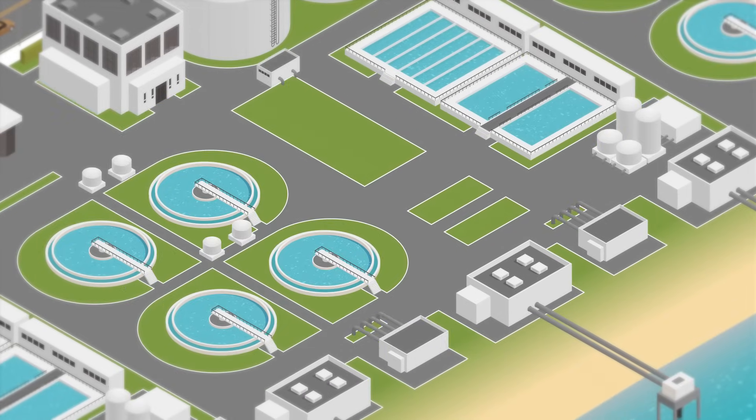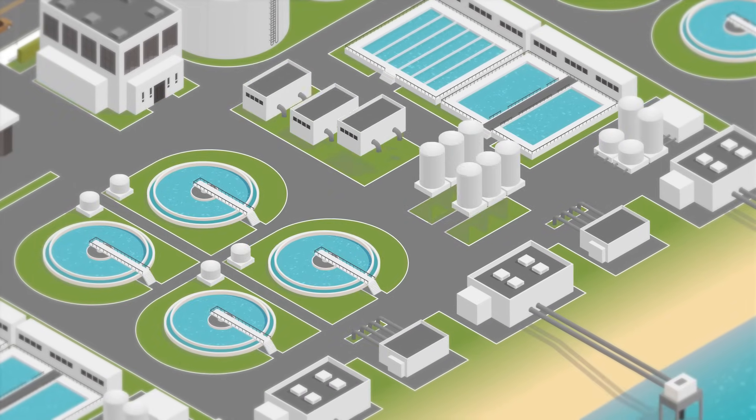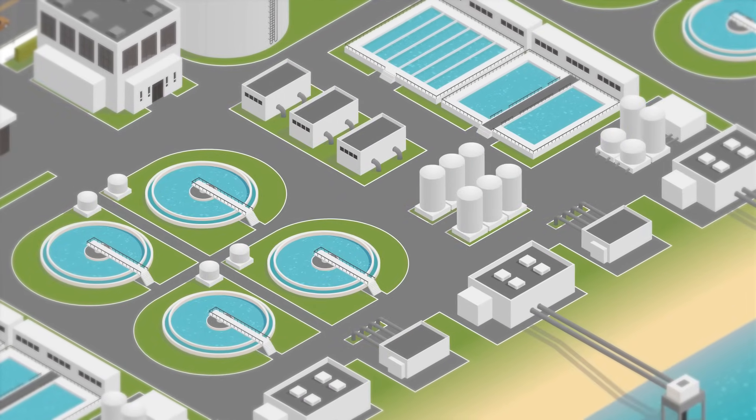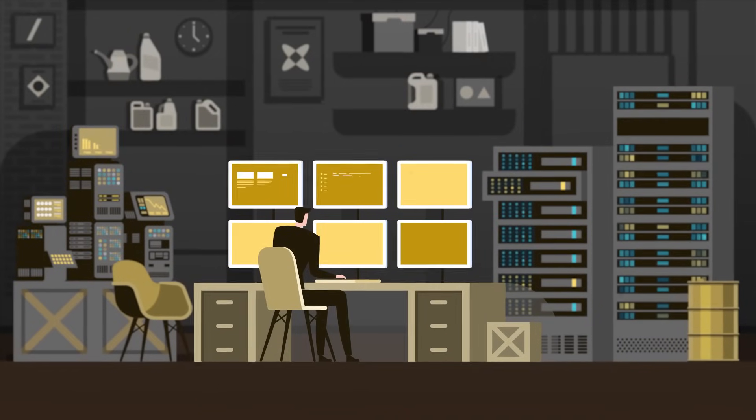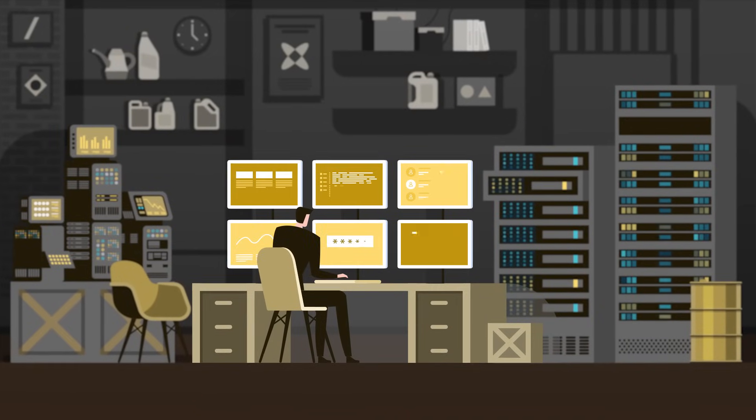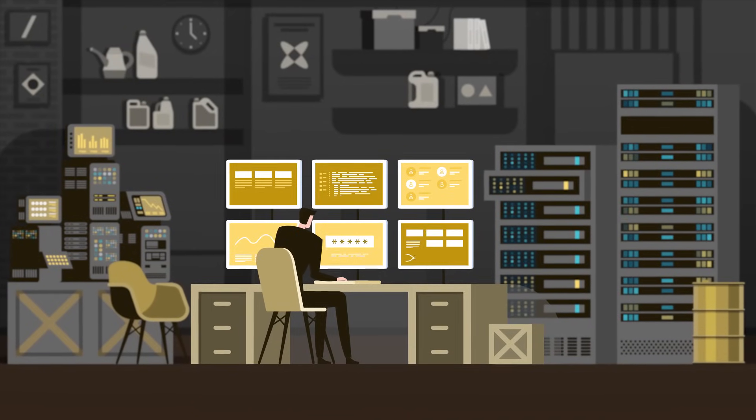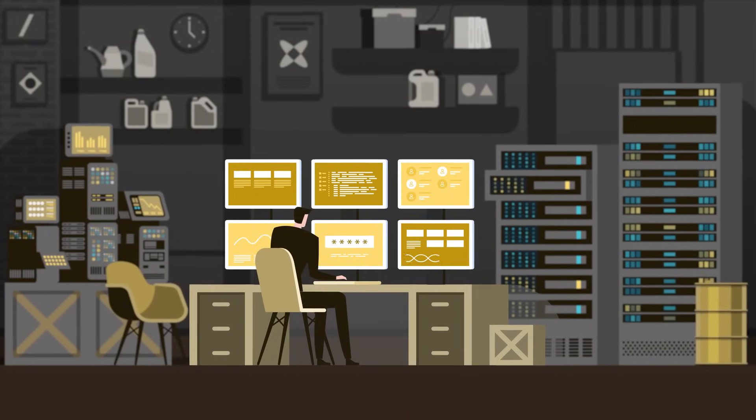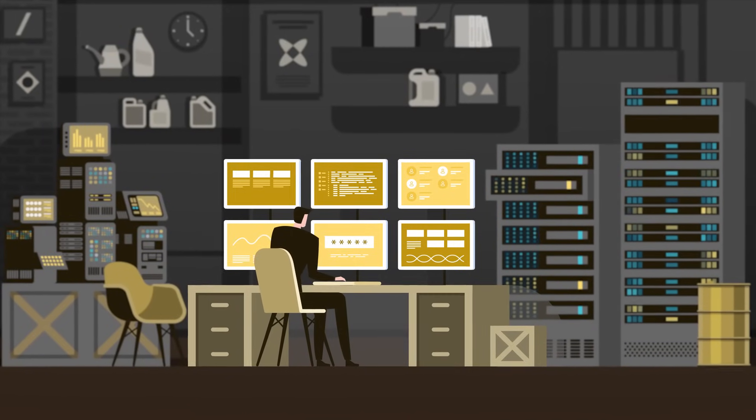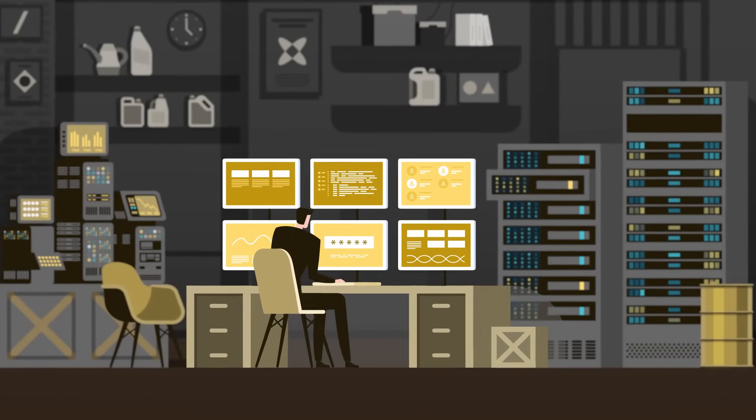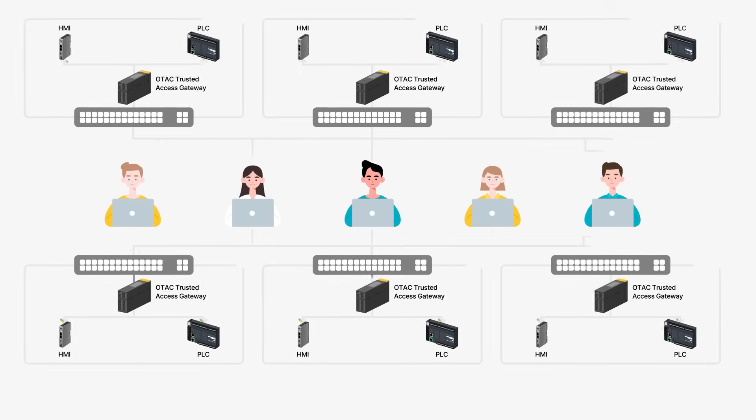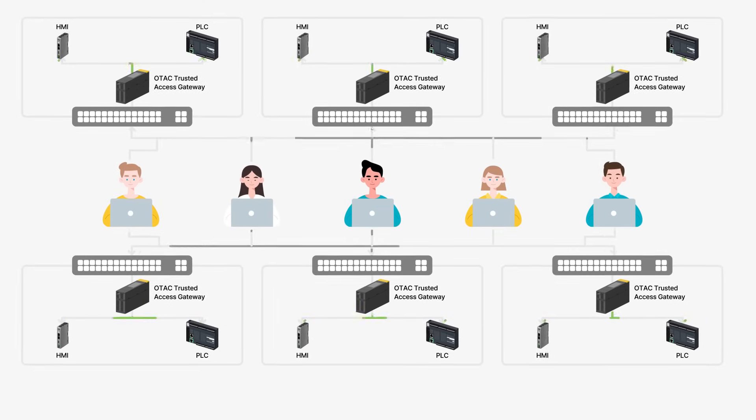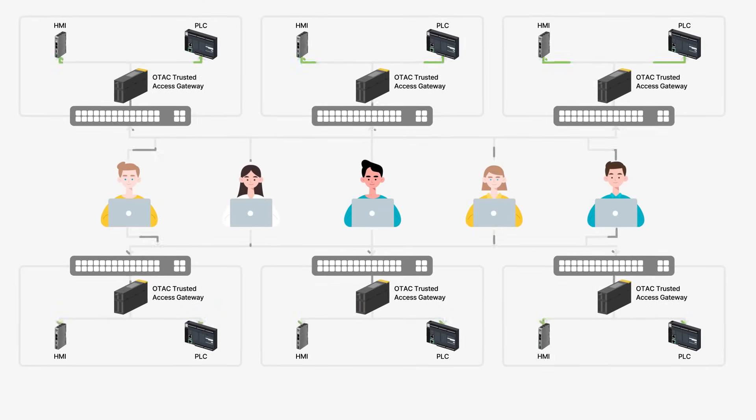The OTAC Trusted Access Gateway empowers OT organizations to enhance access control and security for their existing programmable logic controllers without requiring support from PLC manufacturers.